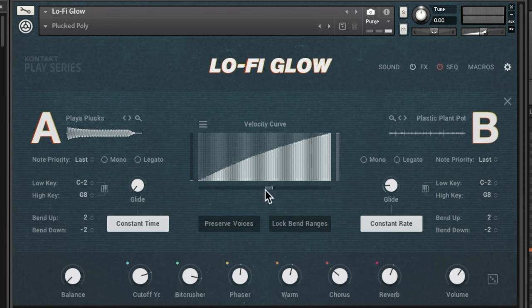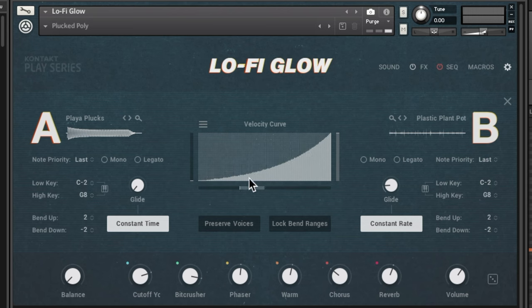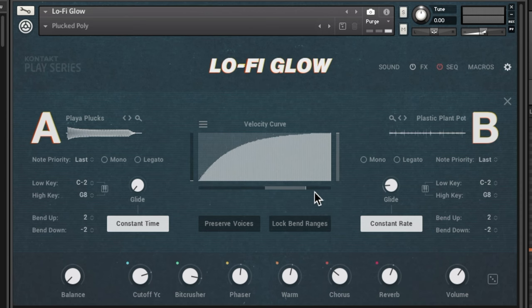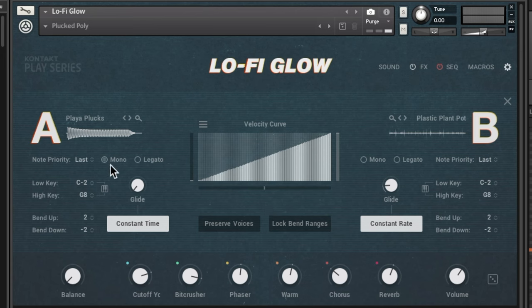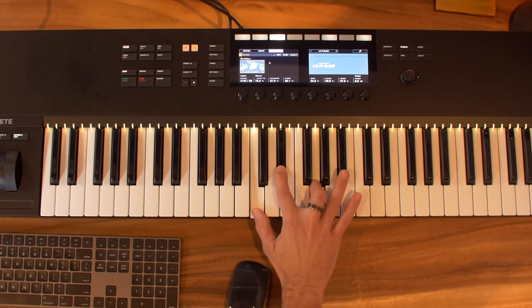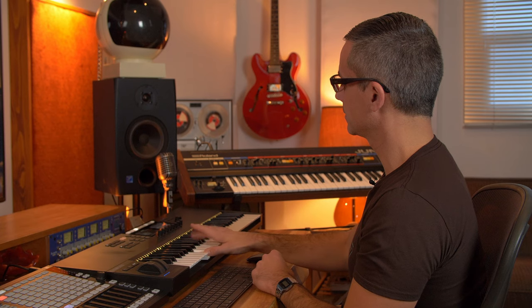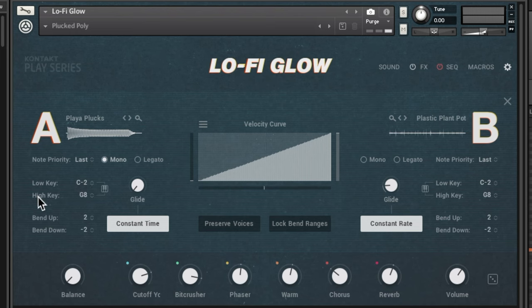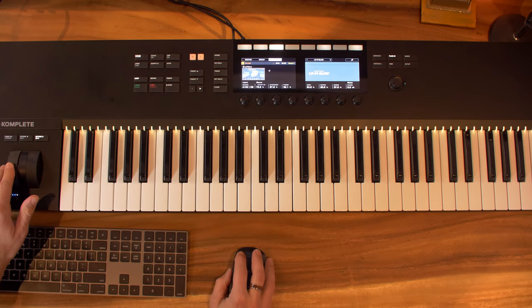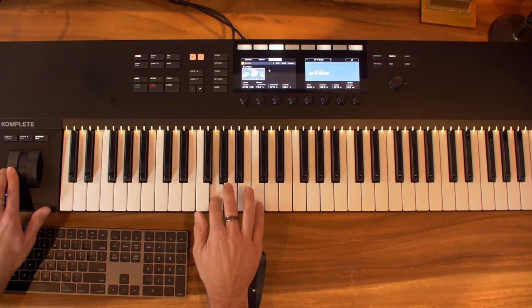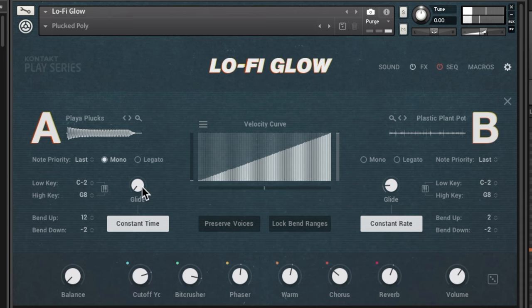Going over to the gear icon opens the settings window for Lo-Fi Glow. Here you can see the two different layers and play with the velocity curves — crank it left for a logarithmic response, or the opposite for more dramatic response at higher velocities. There are controls for setting a monophonic patch so it won't let you play chords. You can also set a low key and high key to create splits between the two voices — one for low notes, one for high notes. And there are pitch bend up and down controls — you can set that to a whole octave.